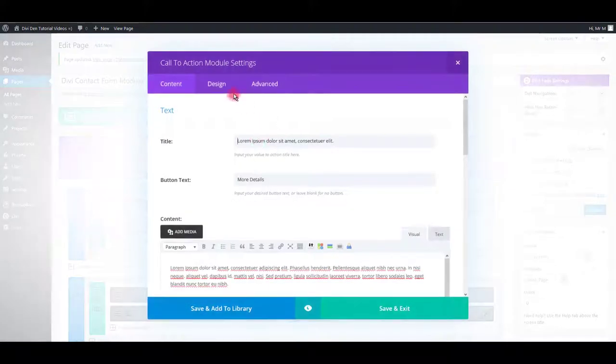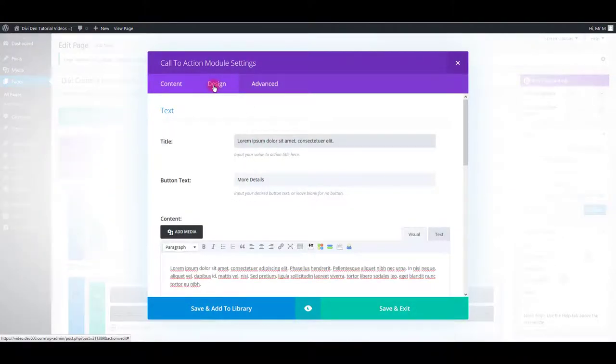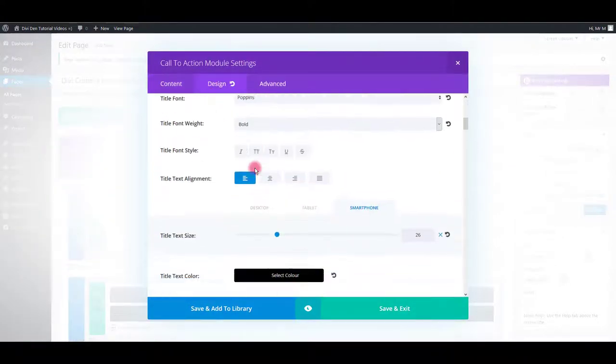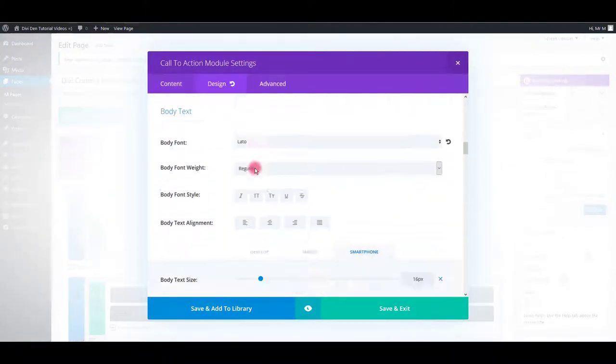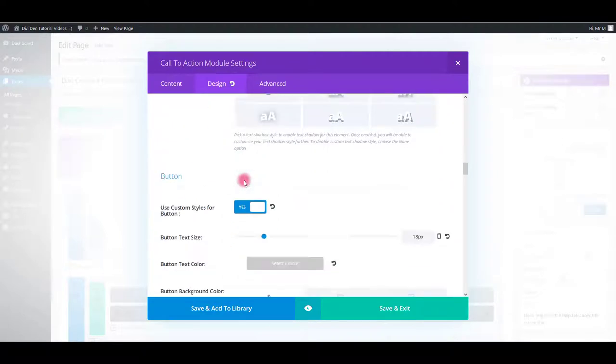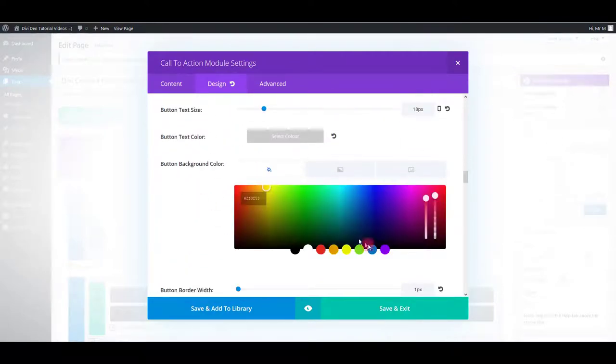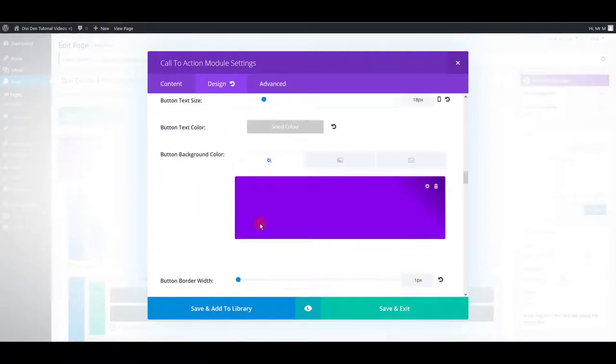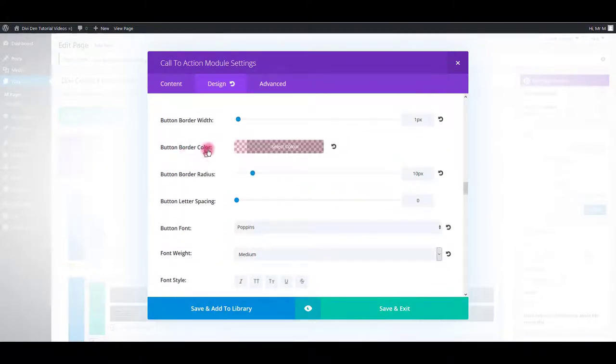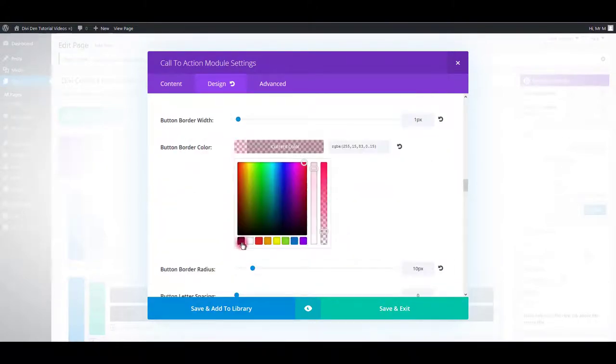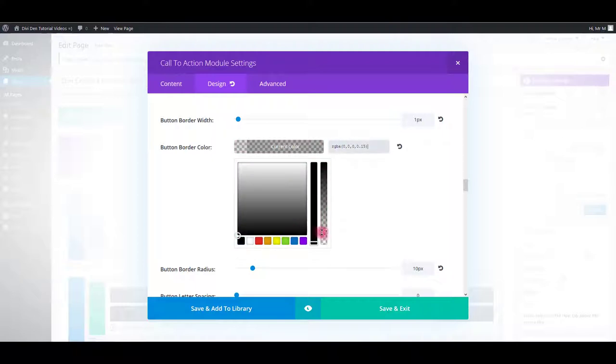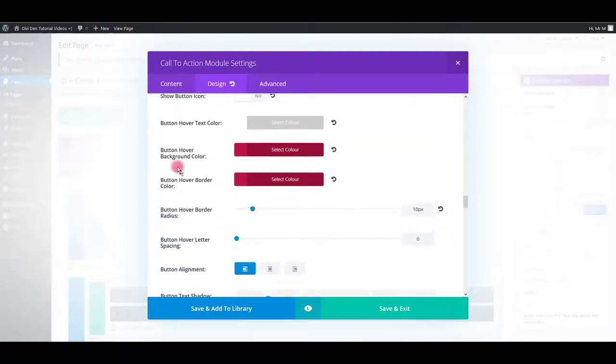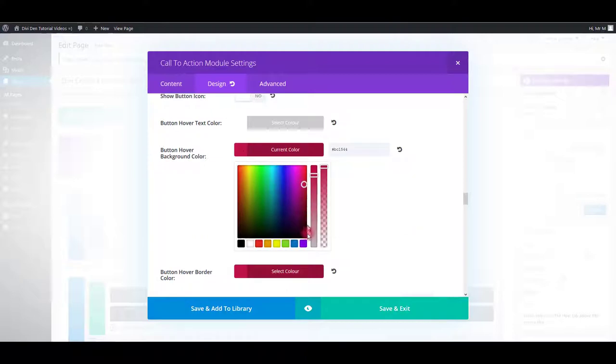You can do so by going to module settings, then selecting design tab. Scroll down to button settings, then change the button color. You can also change the button border color and also button hover color.